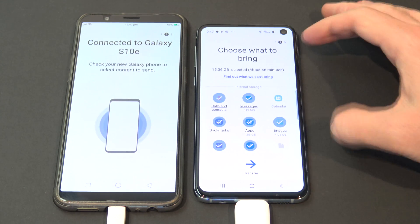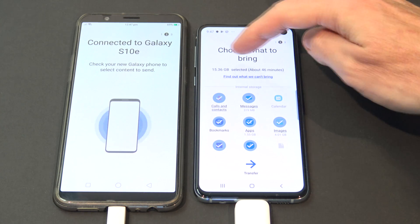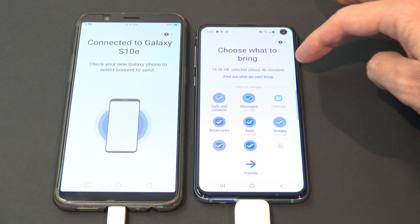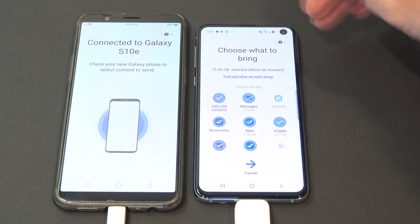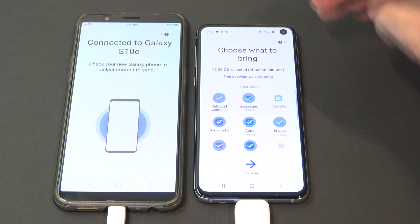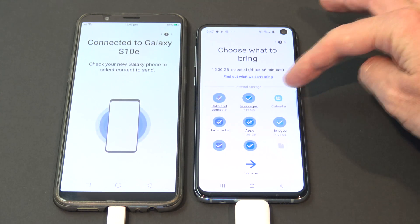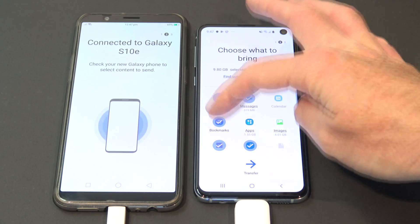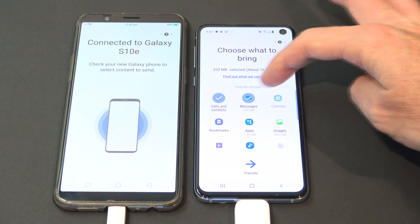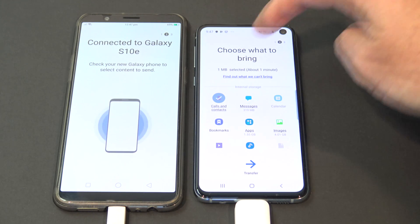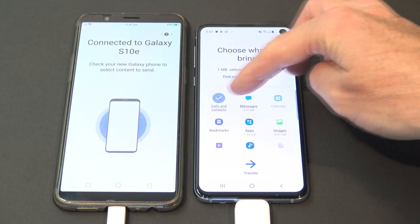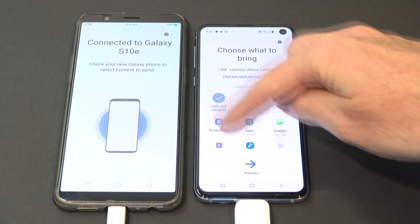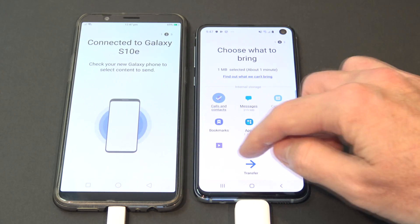You can see on our Samsung phone here now, it says we've got 15GB of data, which will take about 46 minutes, so make sure that you've charged both your phones as well. And we're just going to take off what we don't need — don't need images, don't need apps, don't need bookmarks. Just for the sake of the video, I'm just going to transfer calls and contacts so it's nice and quick. But if you leave all these all ticked, they will all transfer across.